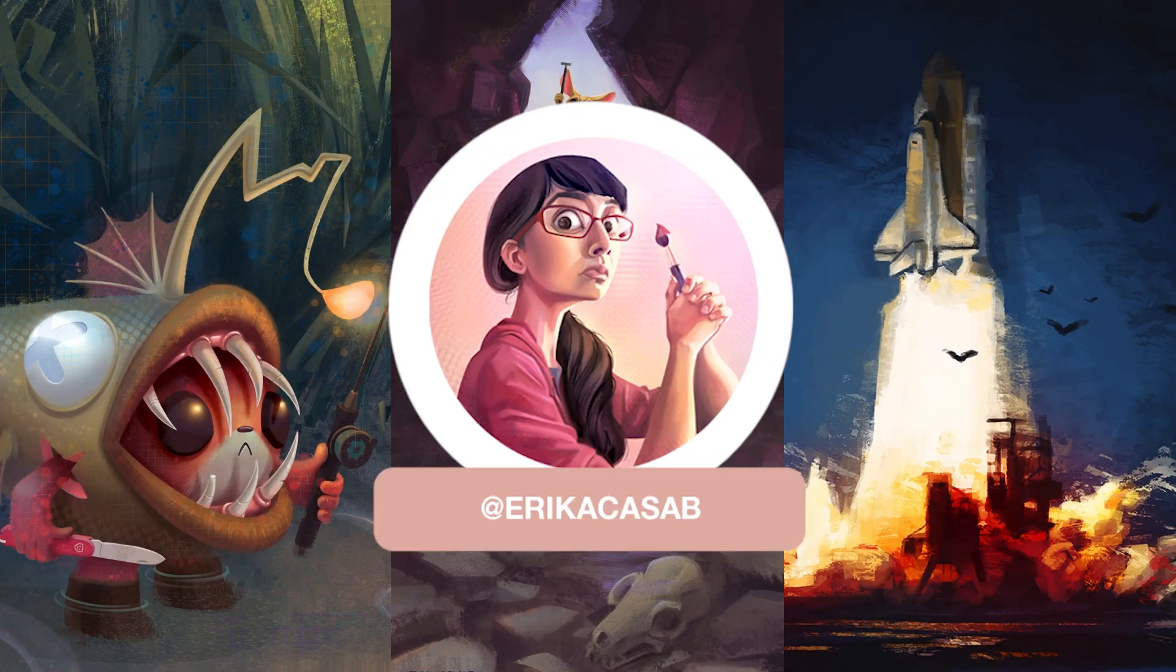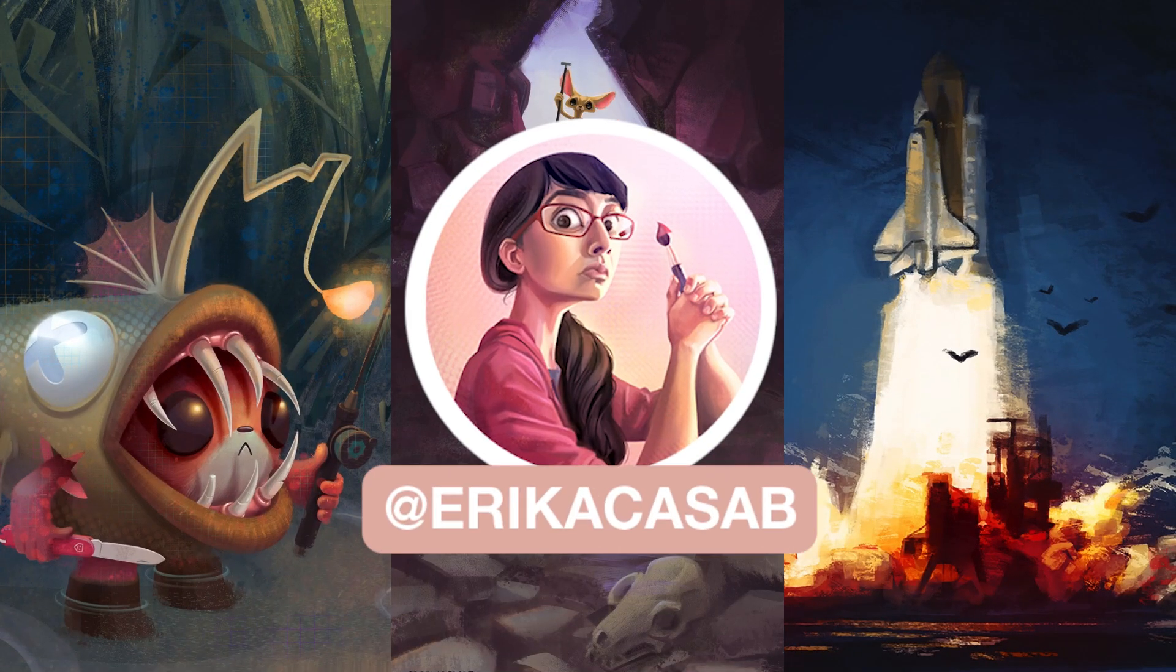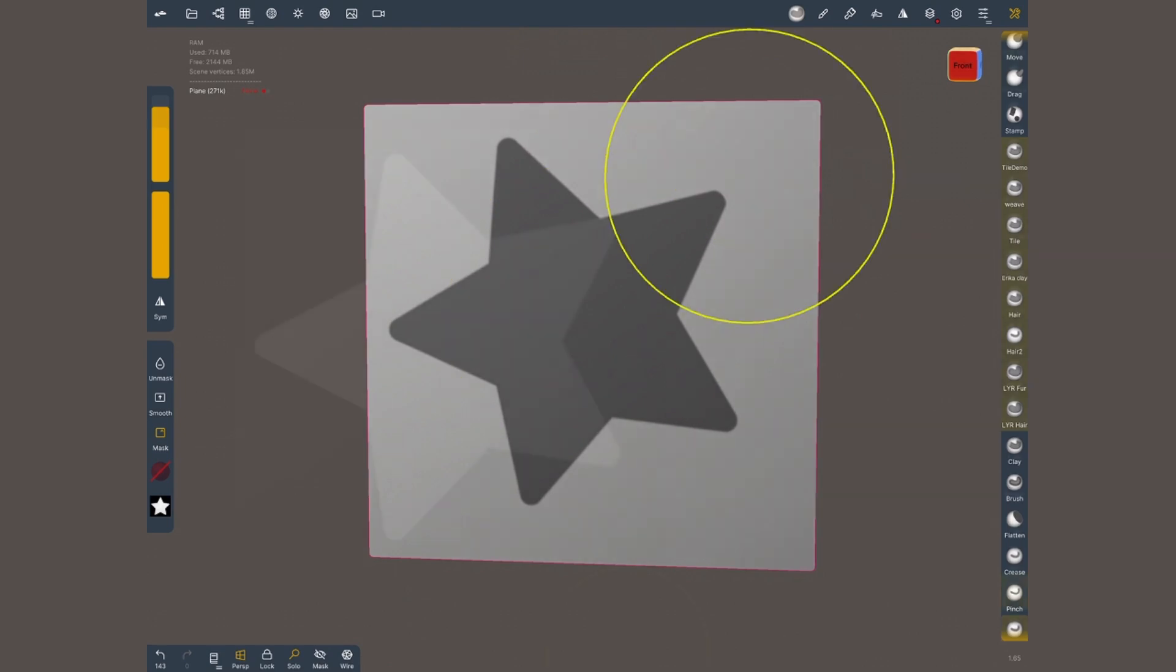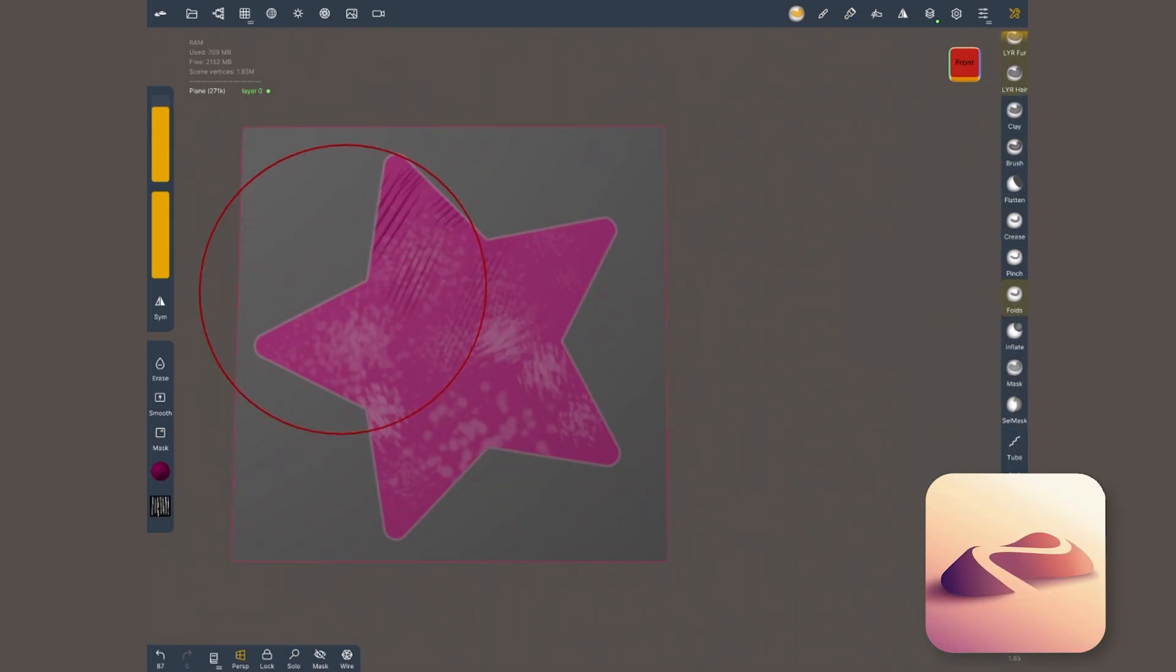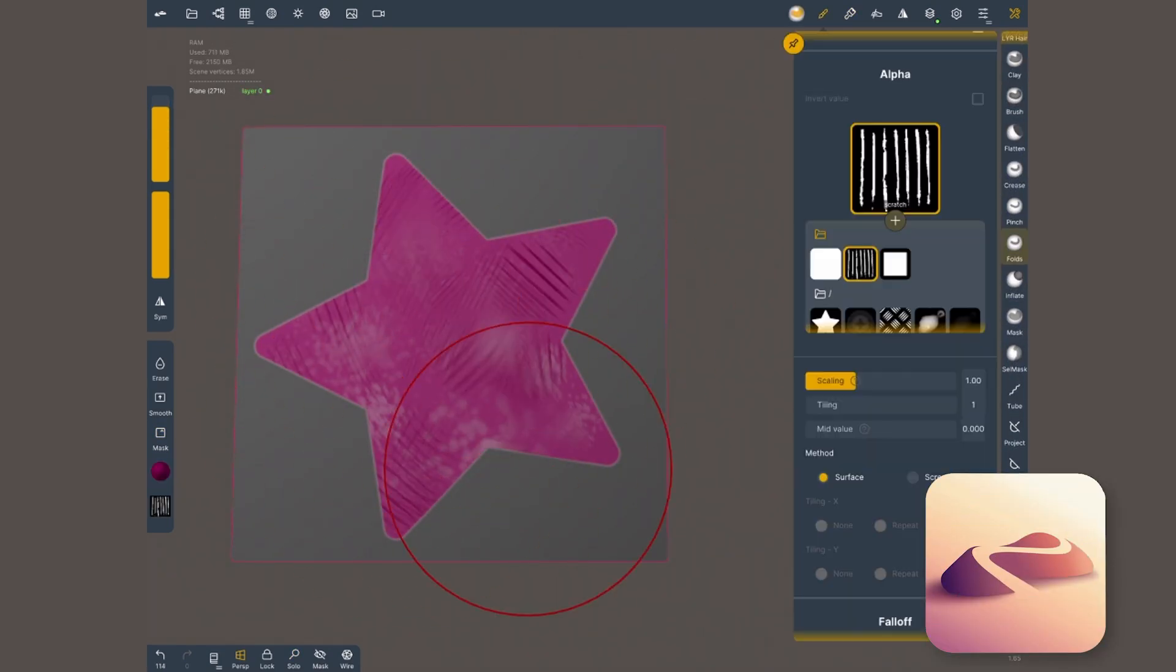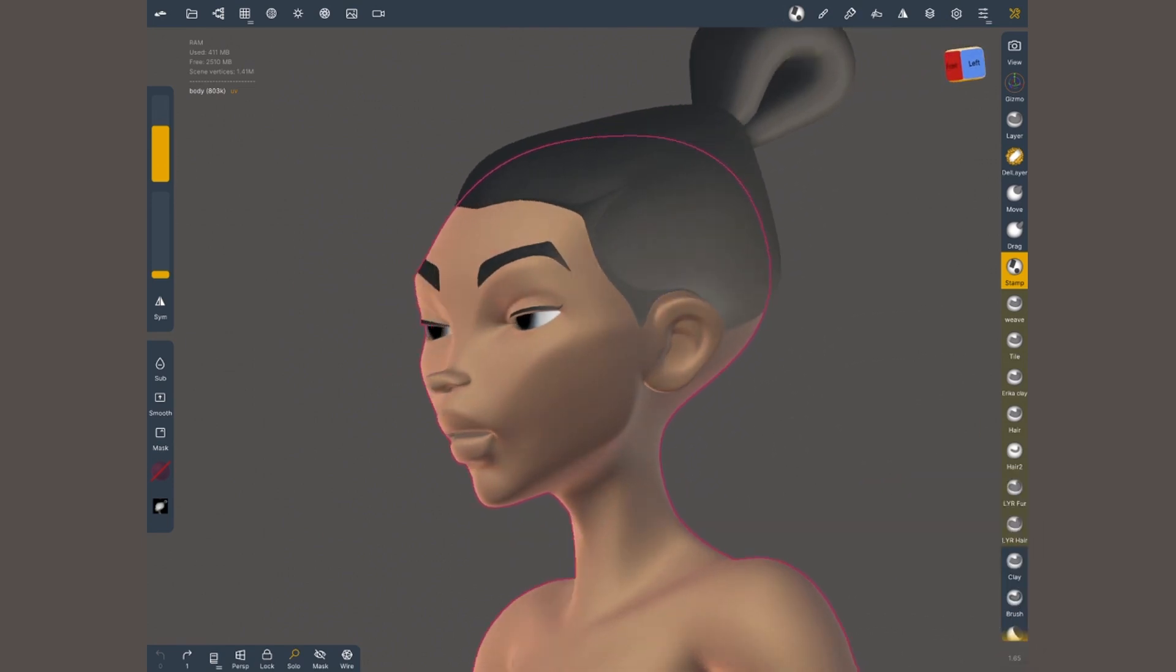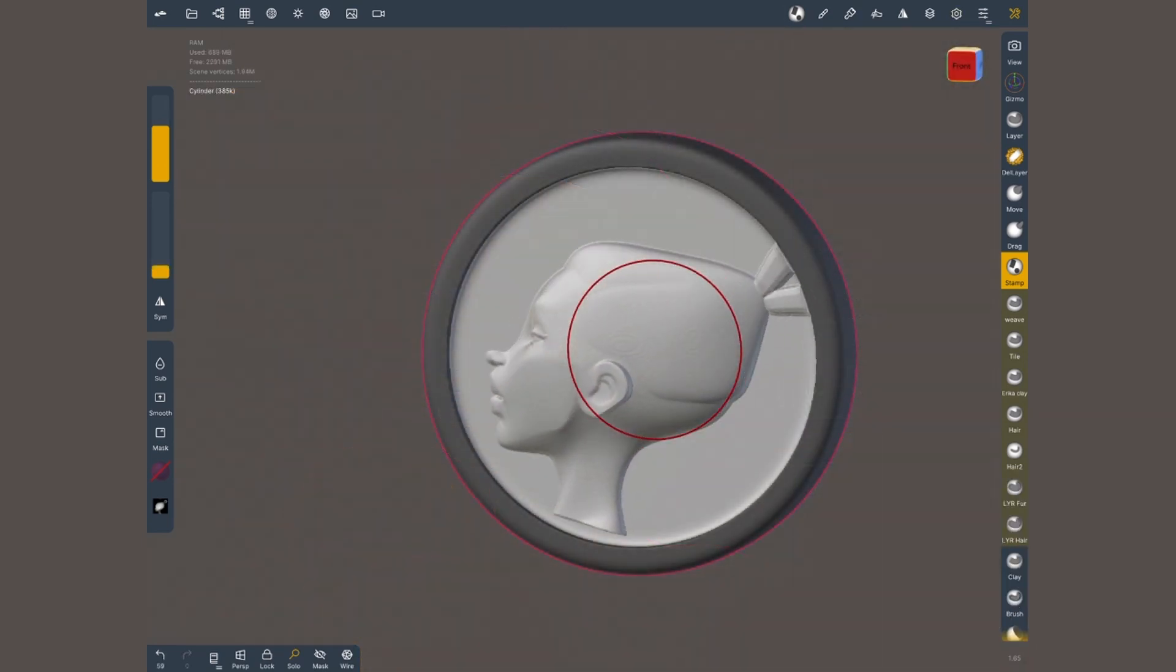Hi, this is Erika Casab from Small Robot Studio. Today I'm gonna show you how to use alphas in Nomad Sculpt and how to create your own either painting them or from your own sculpts.